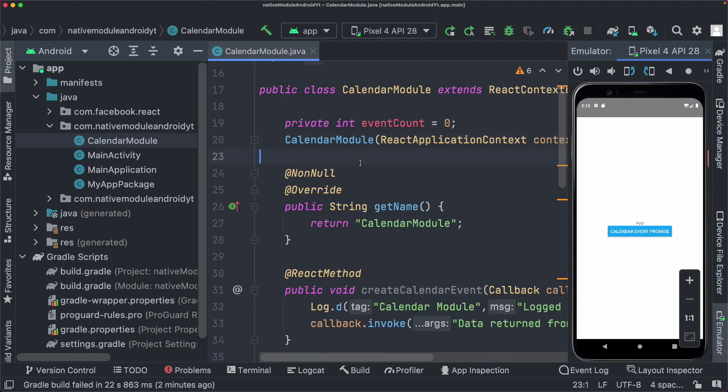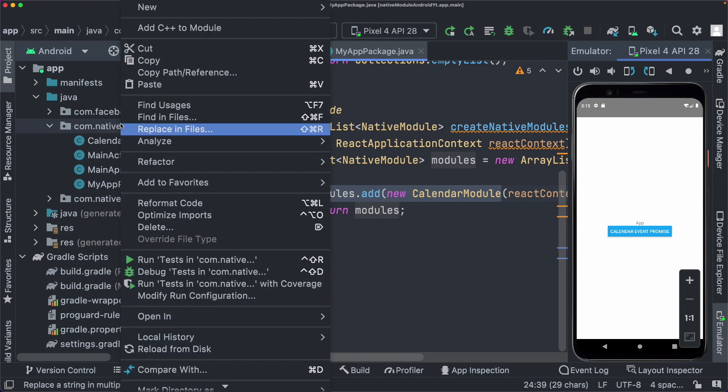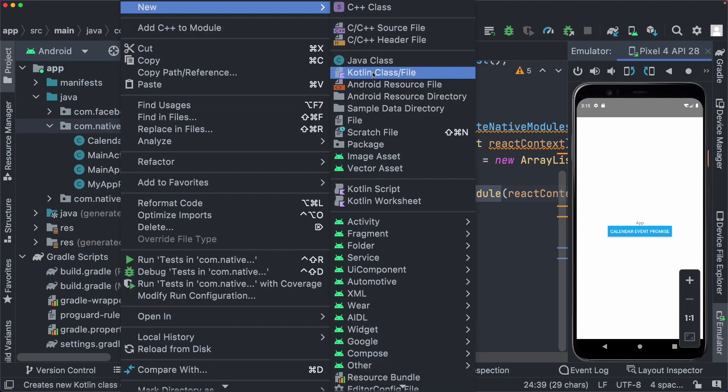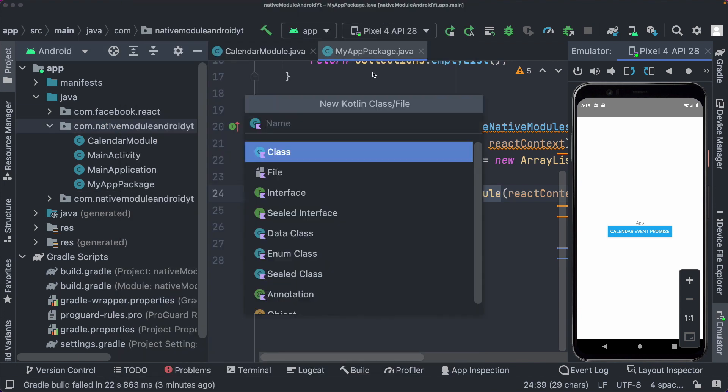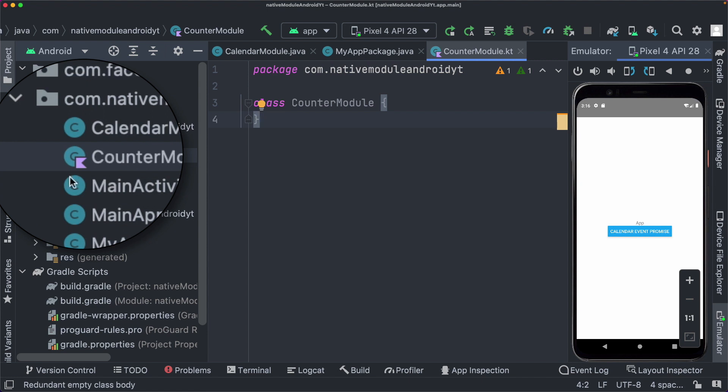In the last video, we created this calendar module and then in our MyAppPackage class, we went ahead and registered that module. In this video, let's go ahead and create a new module. So I'm going to create a new file and this is going to be a Kotlin class. Let's call this module our counter module and as you can see, it creates a Kotlin class for us and it's detecting that it's Kotlin with this logo here at the left.